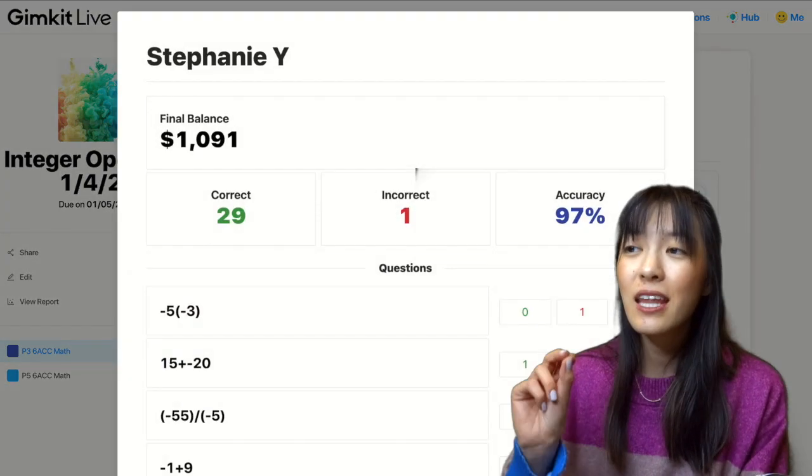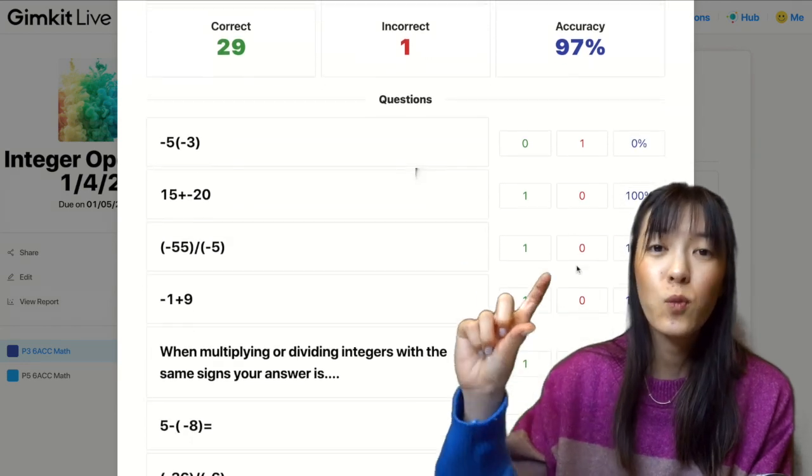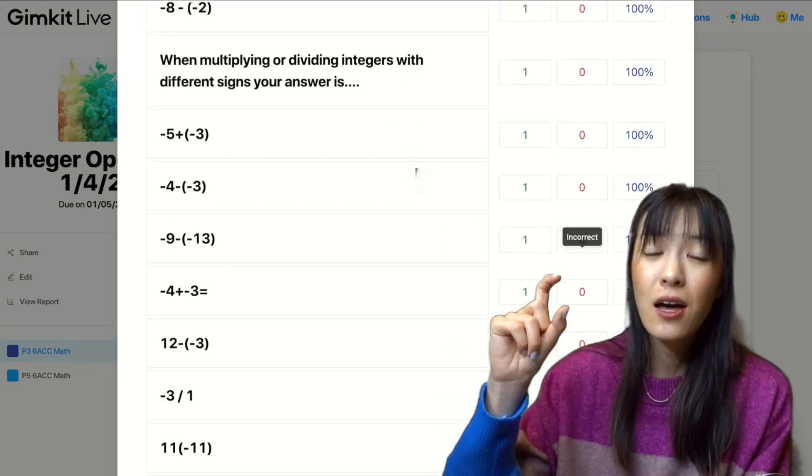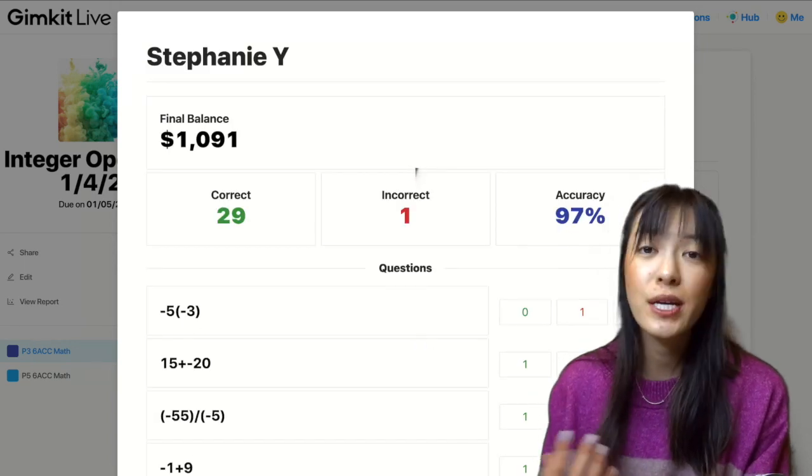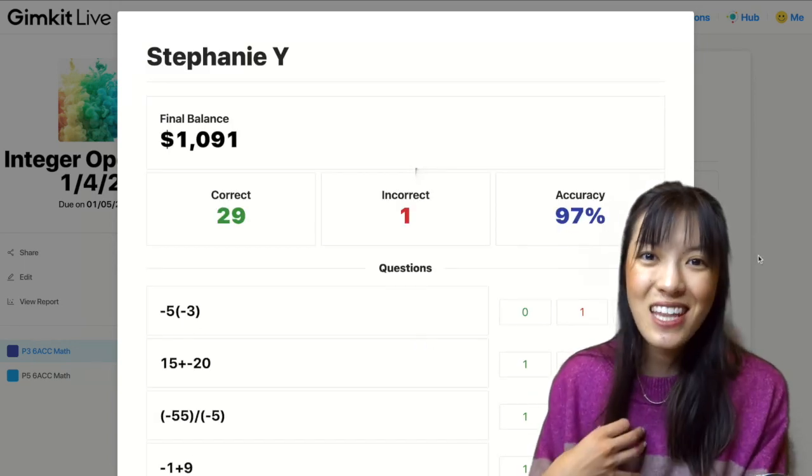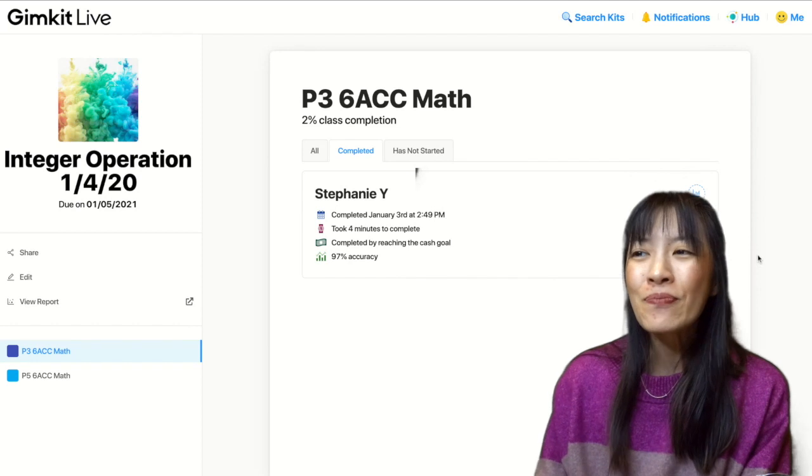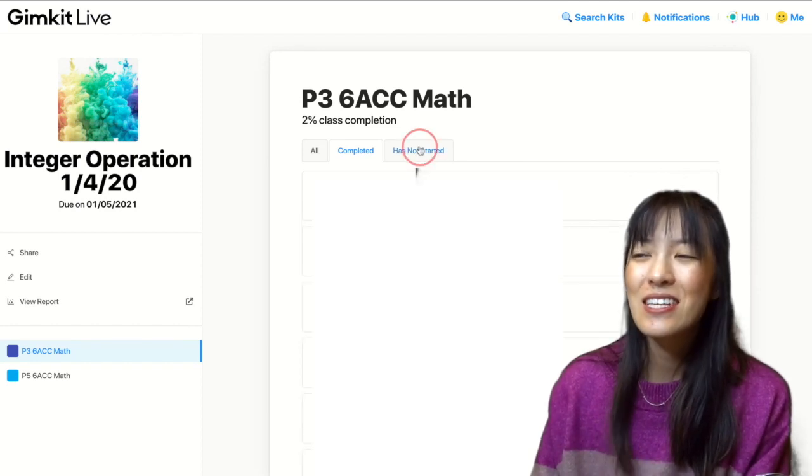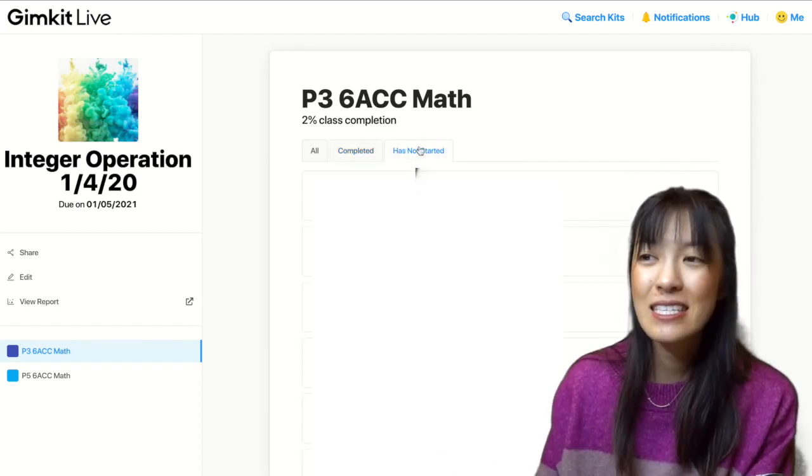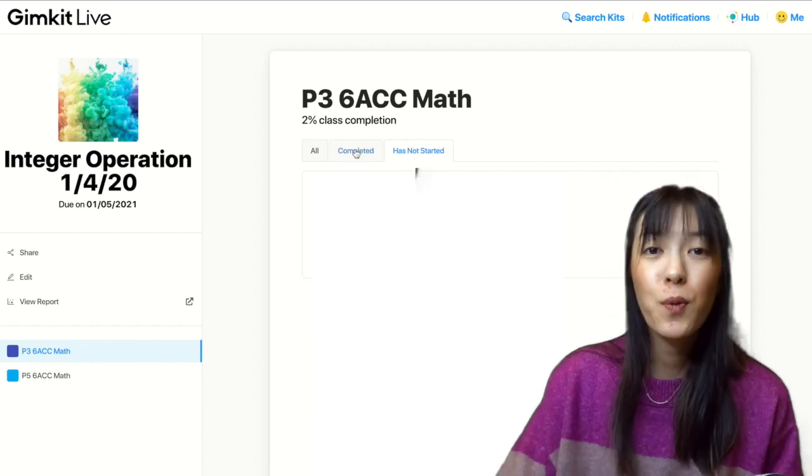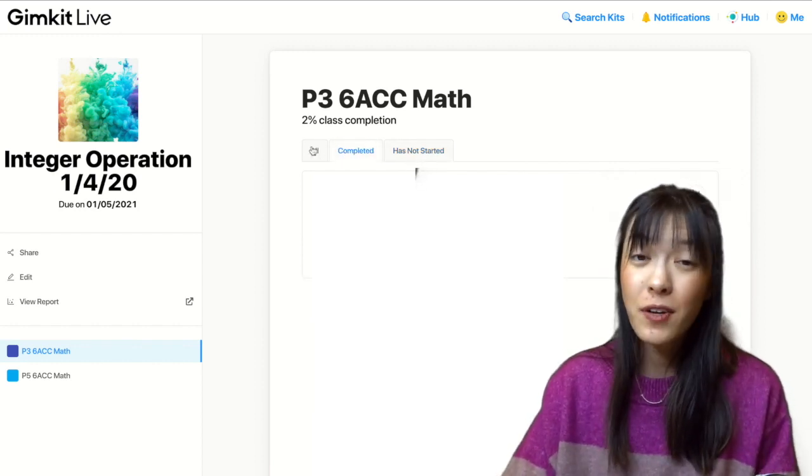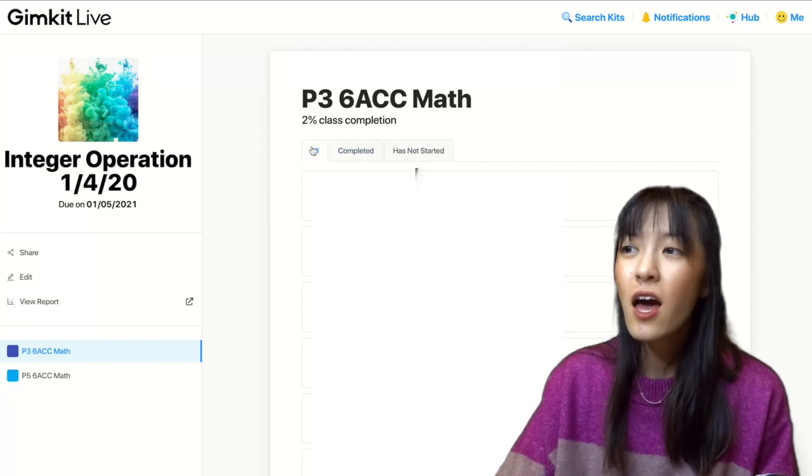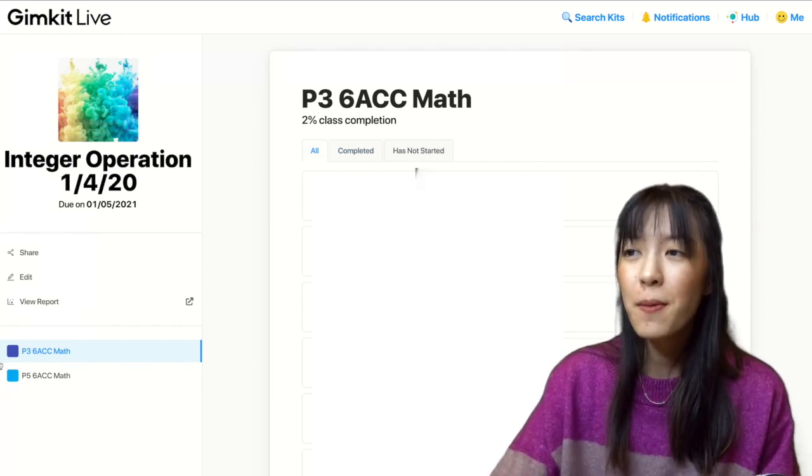And I am listed with my percentage, my complete correct answers and incorrect answers as well. So I can see really clearly that when I did, I got 97%. And there's a lot of other information that I can see as well. In the view report, it'll give you the report of all of your classes. So if you assigned it to two, three classes, all of that information will show up.